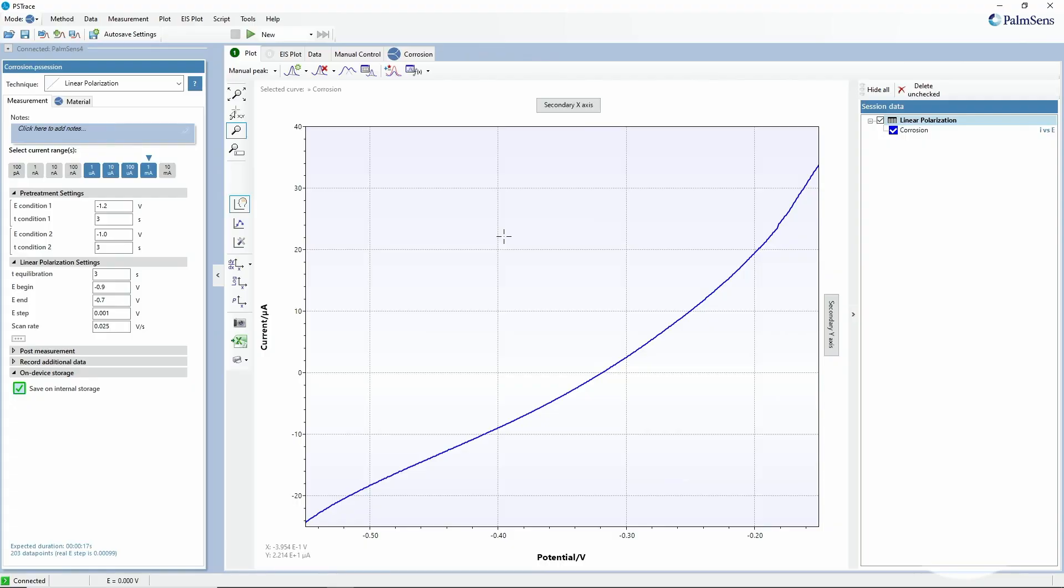Hello and welcome to this PStrace tutorial video. Today I will talk about the corrosion mode of PStrace. That is a part of the software that's tailored towards the corrosion community and it should help you to make your Tafel analysis quickly.